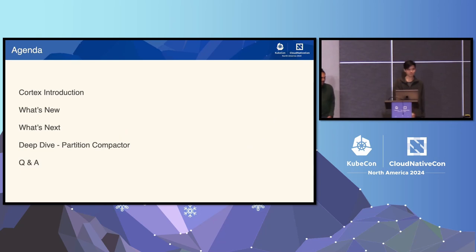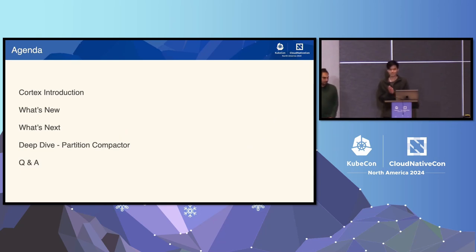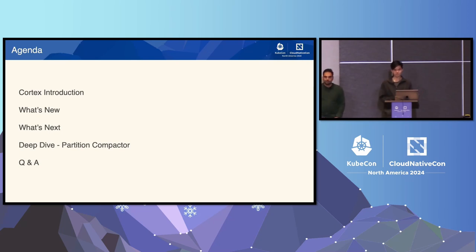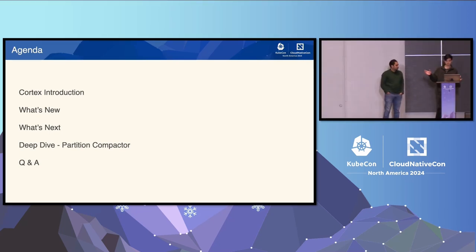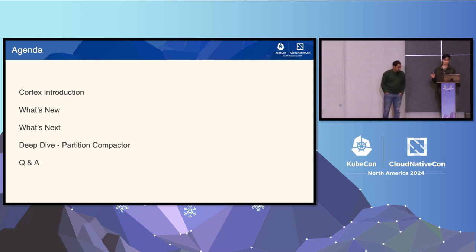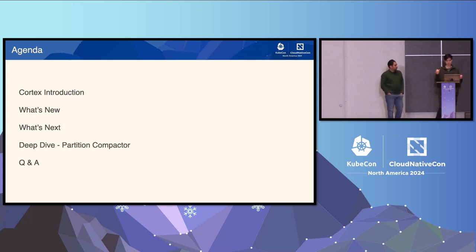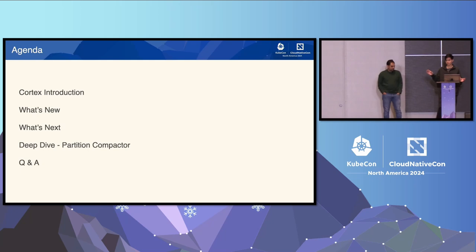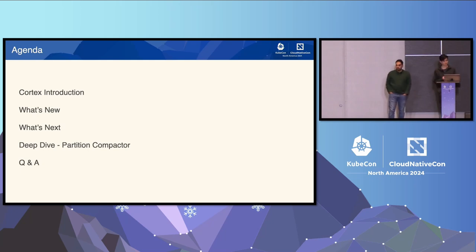So on the agenda, we're going to first introduce what Cortex is, and then talk about what's new and what's next. Then Daniel's going to be talking about the partition compactor, which is a pretty cool concept coming very soon. And finally, we'll have a Q&A, so keep your questions in mind.